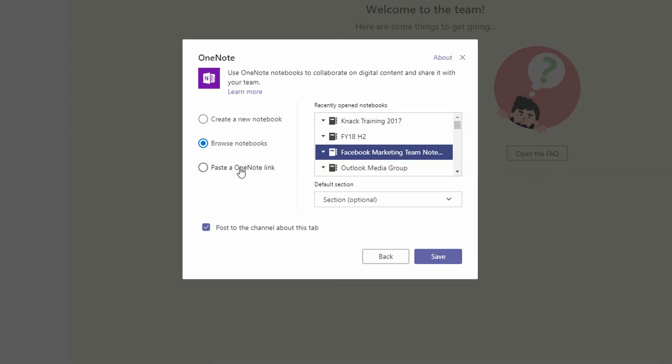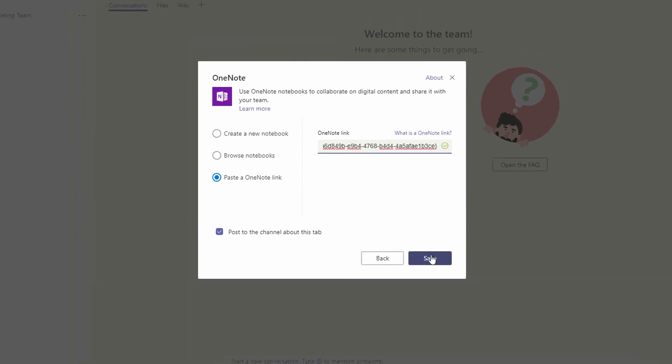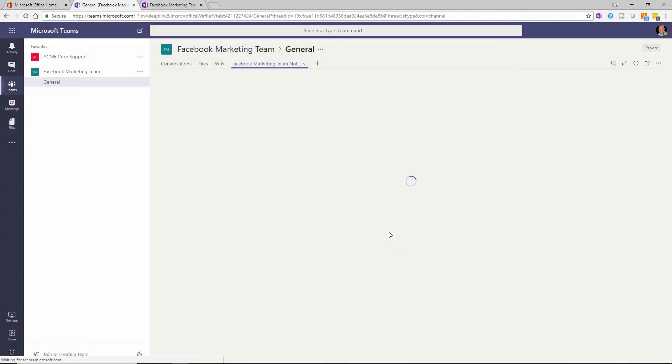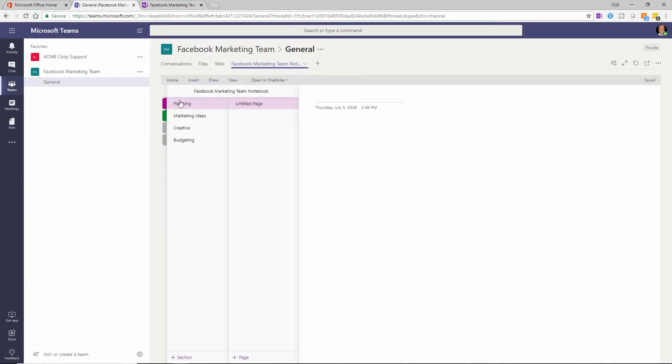...you can click on paste a OneNote link, and then just go ahead and paste that OneNote link directly in there, and then click Save. And just like that, the Facebook Marketing Team notebook, if I expand this out with all of its tabs, are exposed to me here inside of Microsoft Teams.